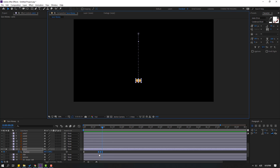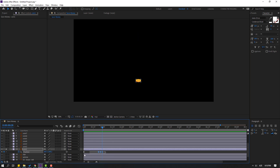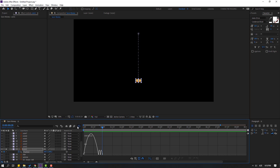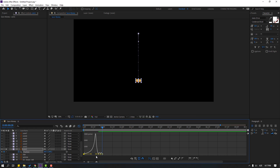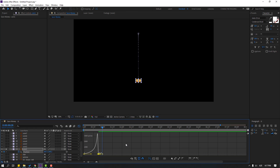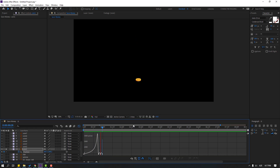Select your keyframes, go to the graph editor, and select this first keyframe — let's move to the right. Select this keyframe, move to the right like this. The animation looks very nice. Go back to your keyframes.